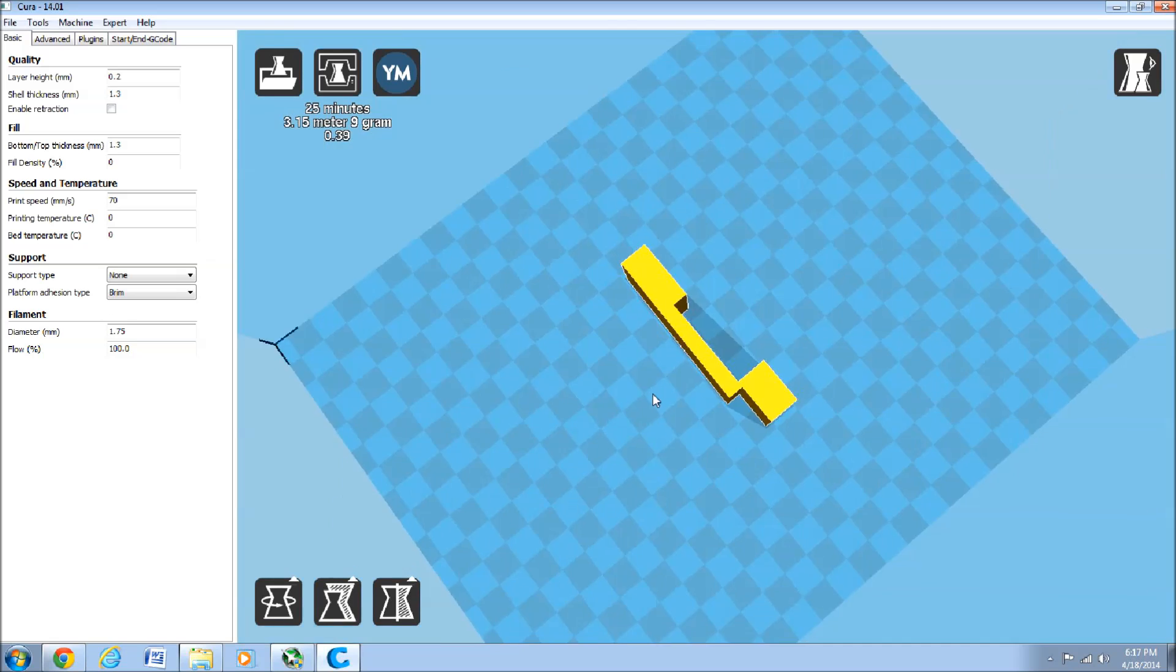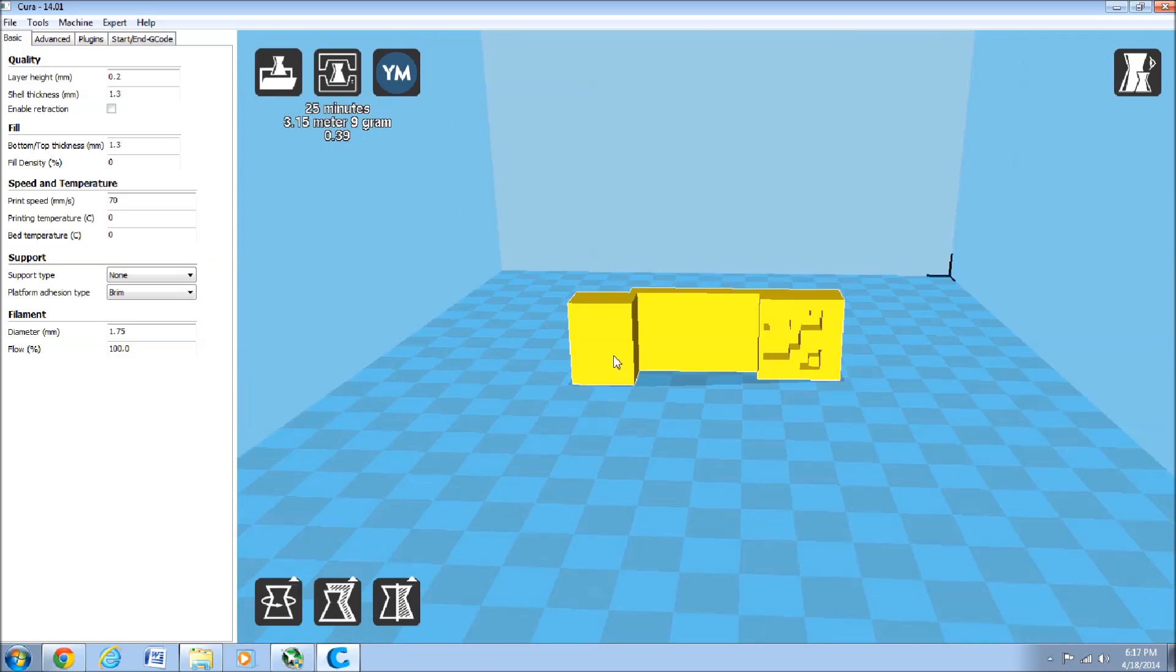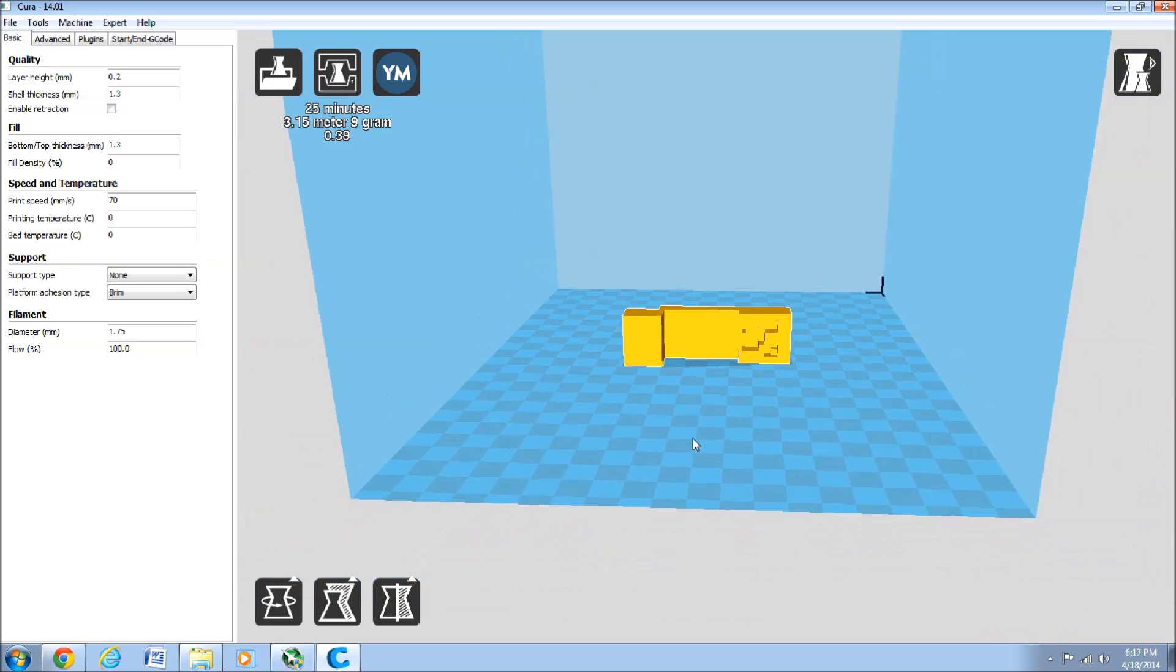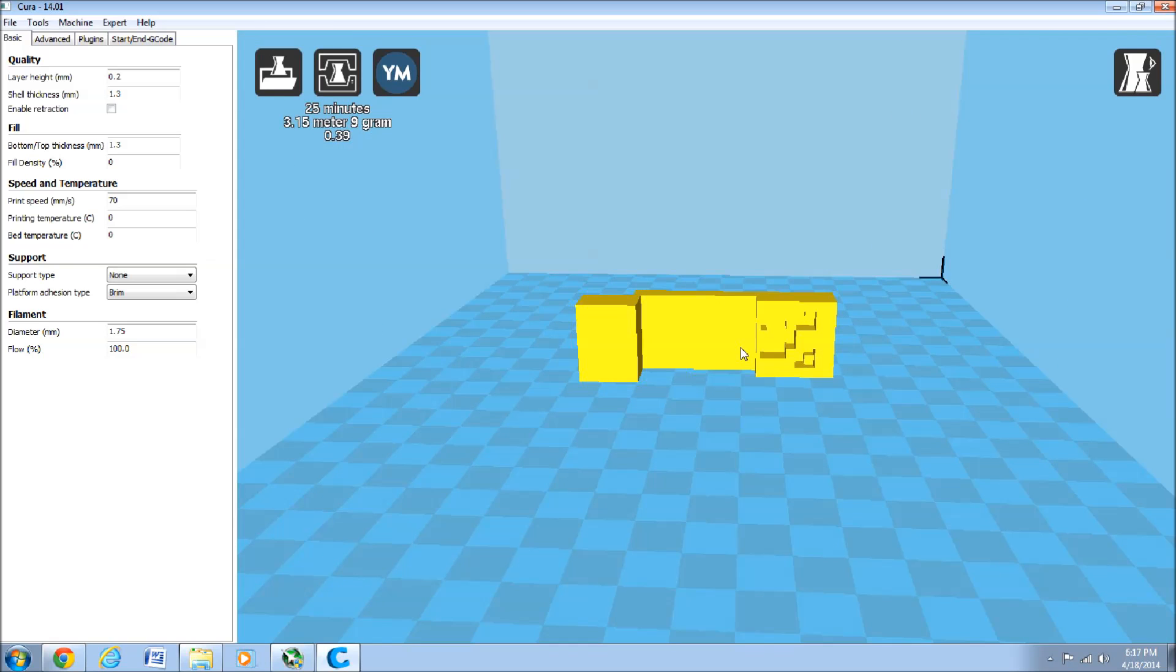And then you can orientate it how you wish. And print it. Okay, so thank you for watching.